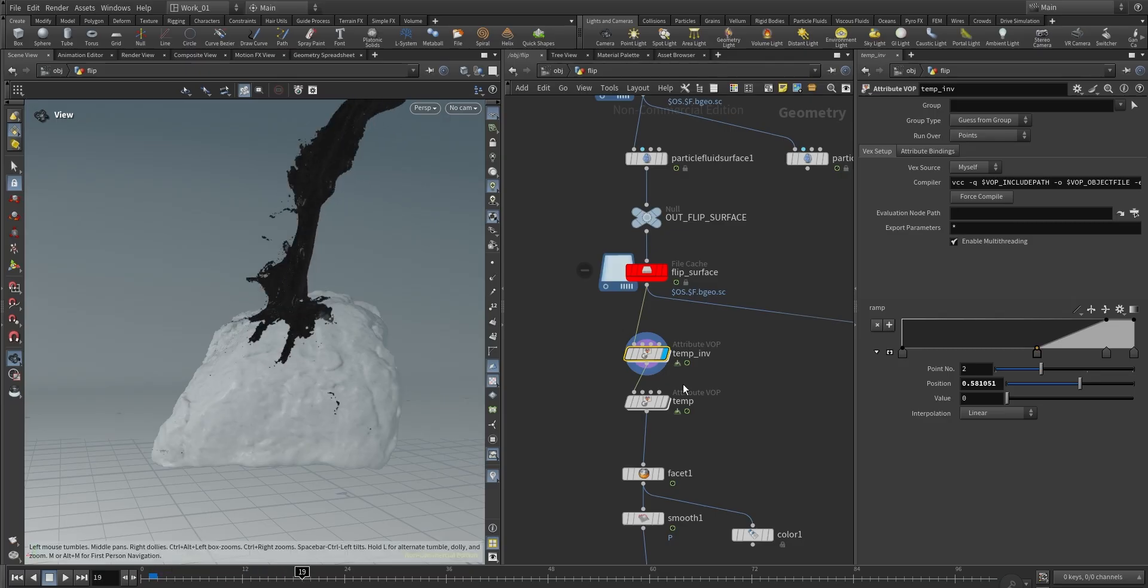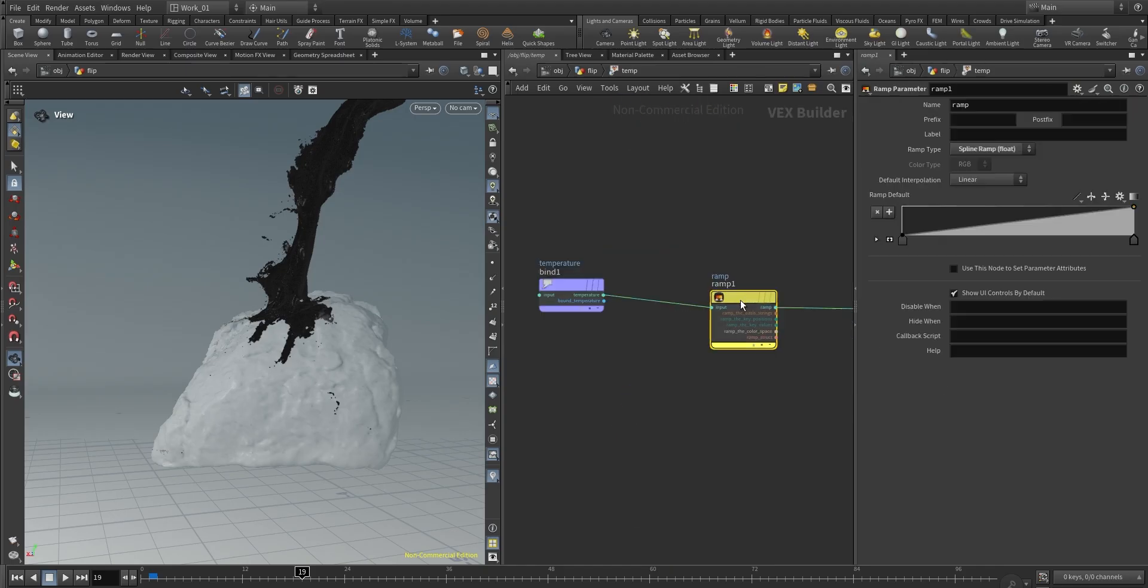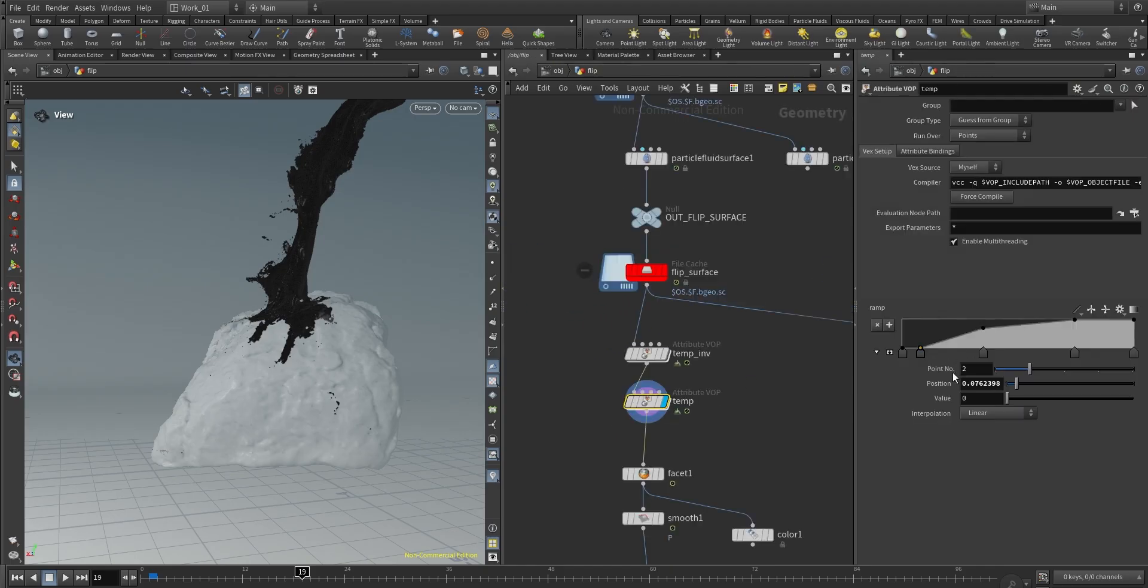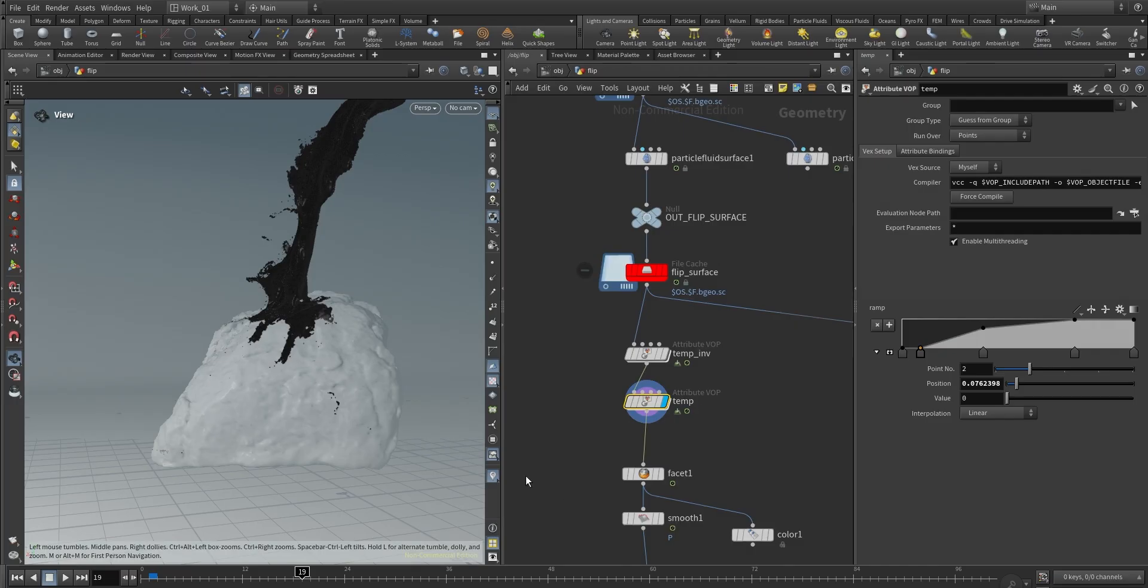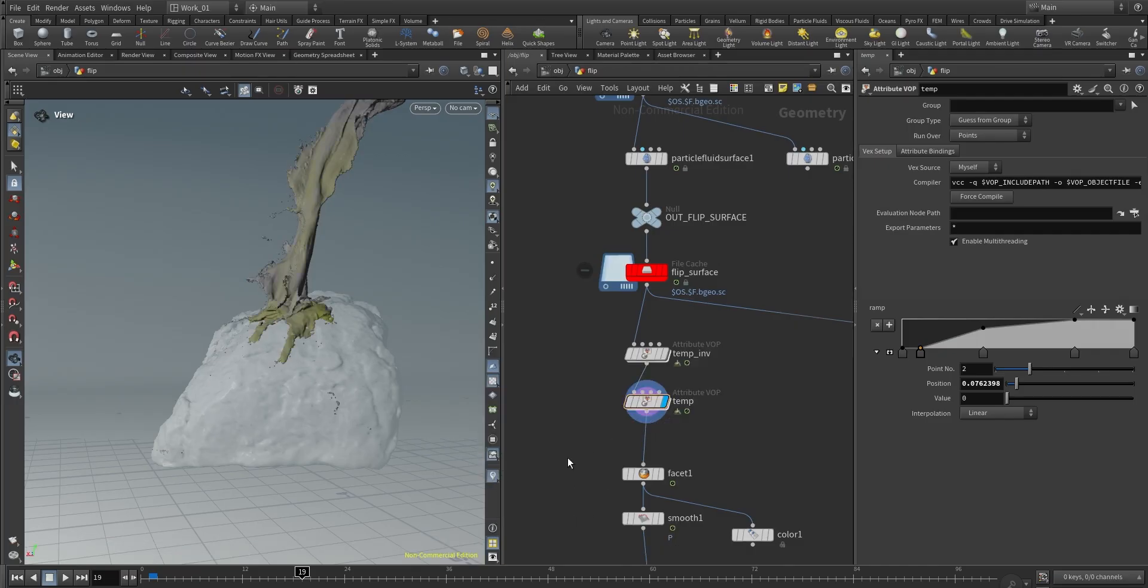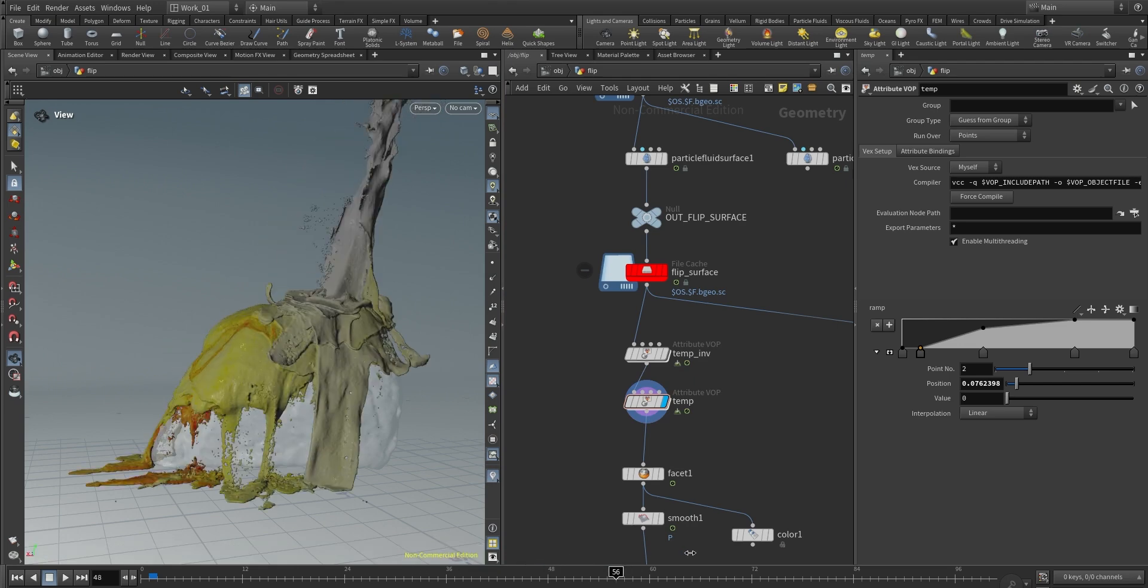And on the next attribute, basically just a ramp just to play with the temperature, just to remap again. This is going to be our preference once we start playing with the colors. It's going to be up to you if you want how do you want to remap this.